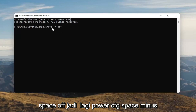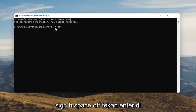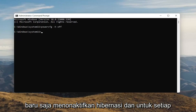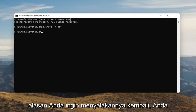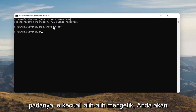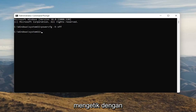So again, the command is: powercfg -h off — that's O-F-F. Hit Enter on your keyboard. Once you're done with that, you've just disabled Hibernation. If for any reason you want to turn it back on, you can just type the same command, except instead of typing Off, you'll type On. Pretty straightforward.